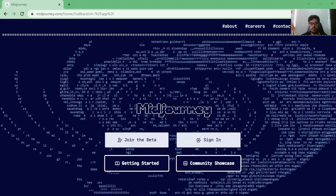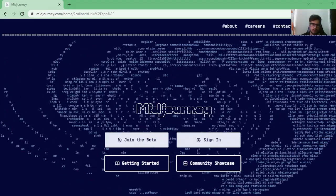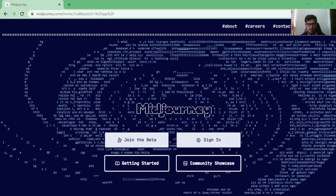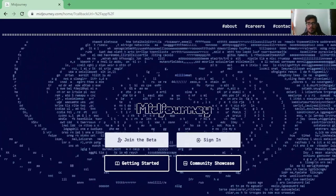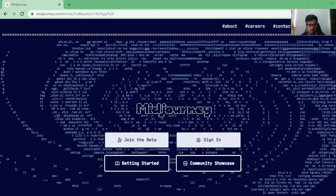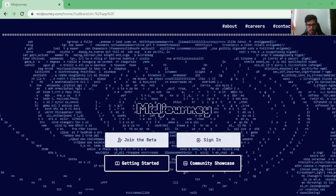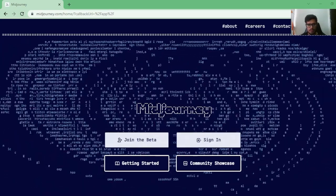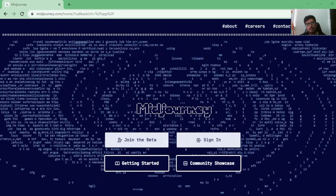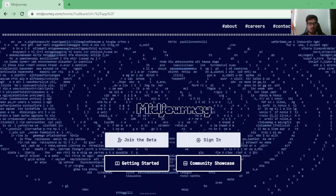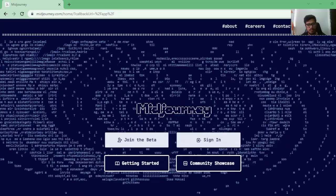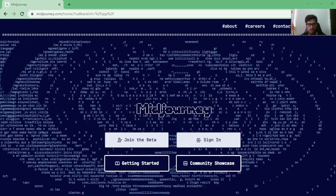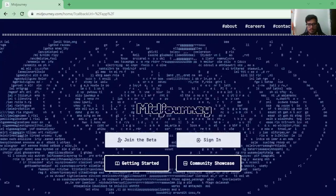Hey guys, welcome to this channel. In this video I'm going to quickly walk you through how to use Midjourney. This guide is relevant for people who have never used Midjourney in the past and are just getting their hands dirty or trying to understand how it works. It's pretty straightforward — you don't need any technical knowledge or a single line of code. I'm going to keep it really simple, so let's get started.